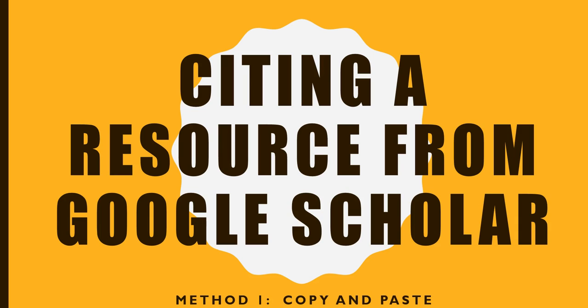Welcome to our video tutorial on citing a resource from Google Scholar. This is method one, copy and paste.